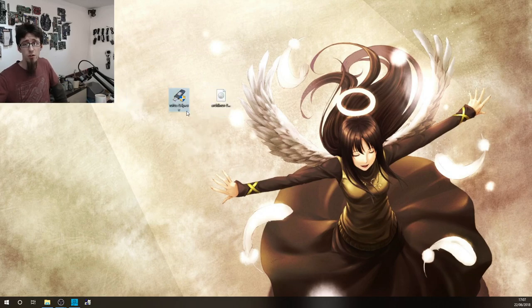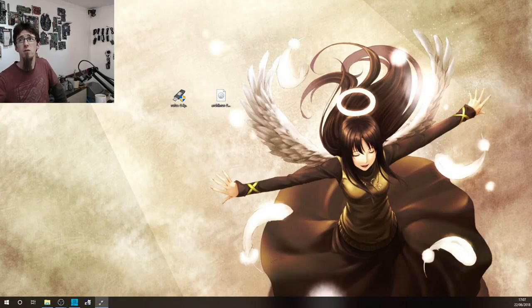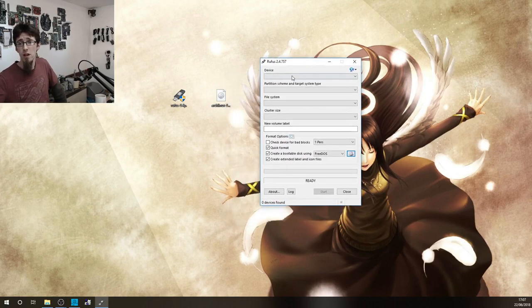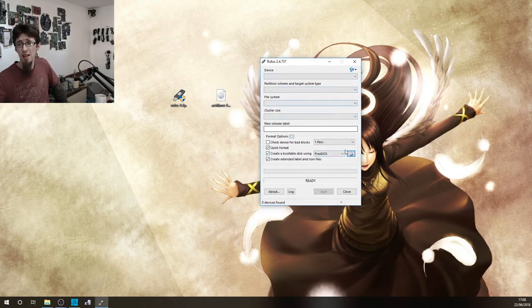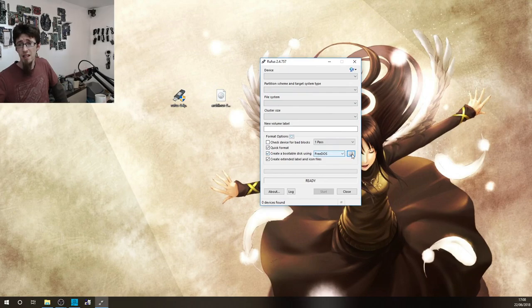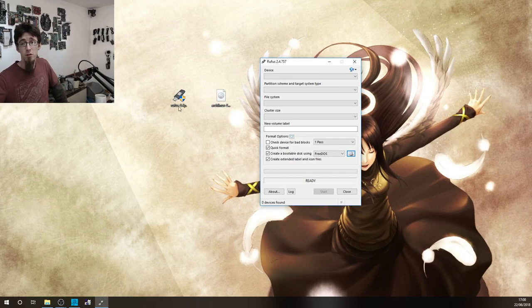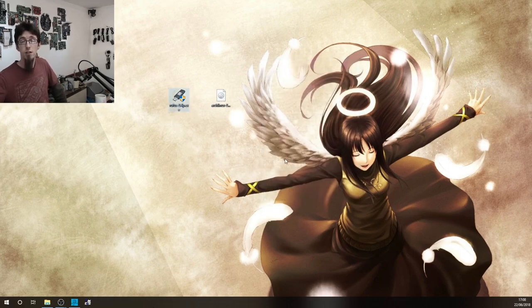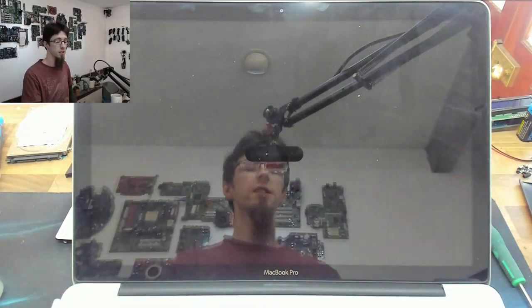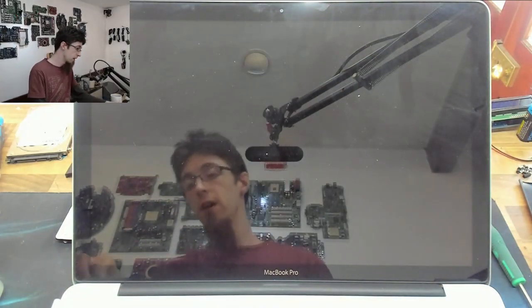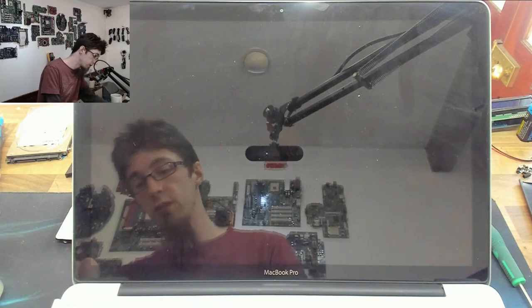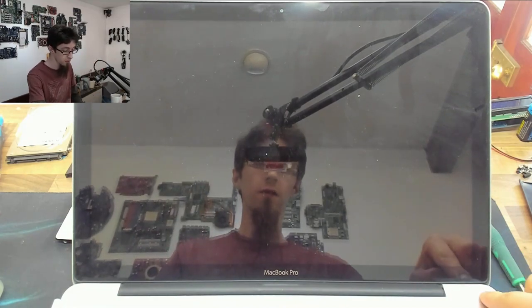Then you can use Rufus, which is a simple utility for writing an ISO to a flash drive. Stick in a flash drive and select it, then select your ISO with this button here. You can select your Arch Linux ISO and make a bootable flash drive. So once you've got your Arch Linux flash drive, stick that into a USB port in the side and turn on the laptop and hold down the option key for the boot menu.